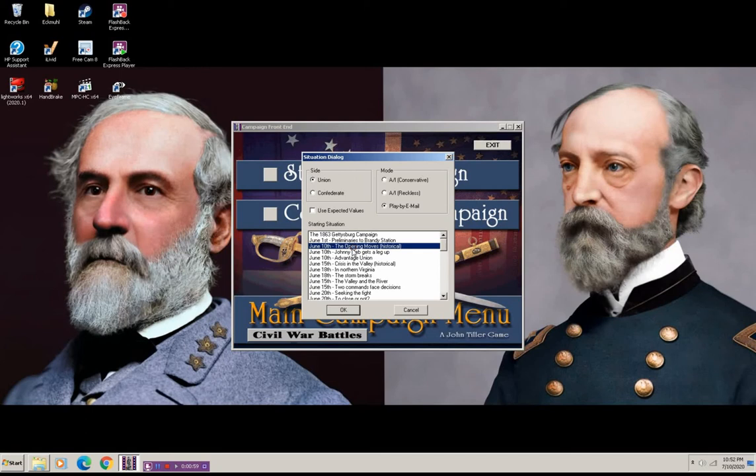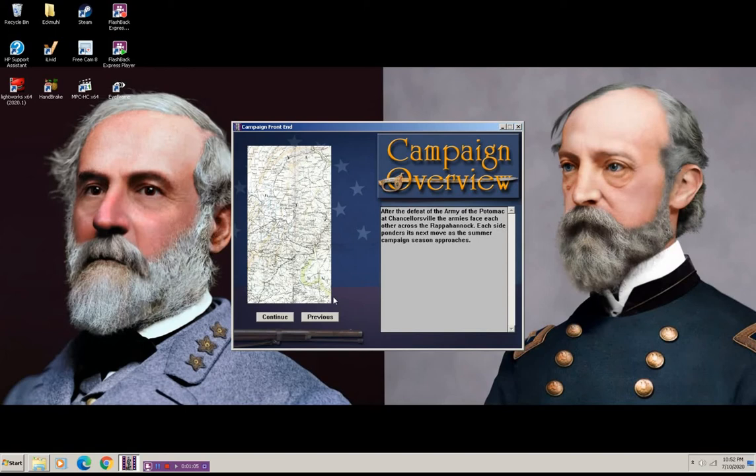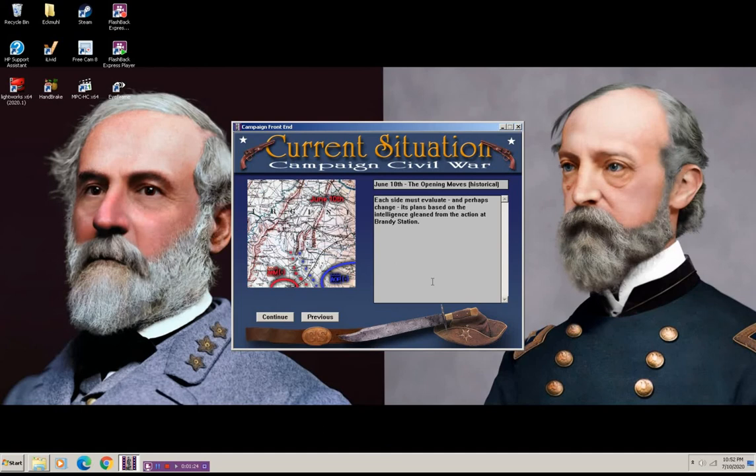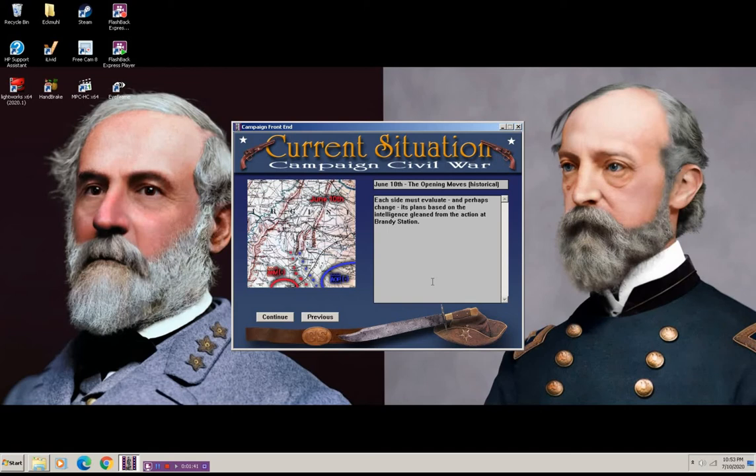The Campaign Overview. After the defeat of the Army of Potomac at Chancellorsville, the armies face each other across the Rappahannock. Each side ponders its next move as the summer campaign season approaches. The current situation, June 10th, the opening moves. Each side must evaluate and perhaps change its plans based on the intelligence gleaned from the action at Brandy Station. And from what I know about Brandy Station, it was a large cavalry engagement between the Confederates and Union. And it was considered a Union victory mostly because it kept Robert E. Lee in the dark as far as the Union intentions for the most part.